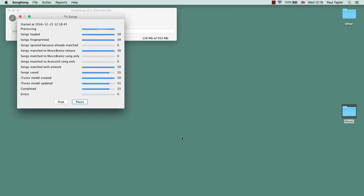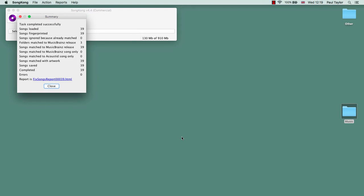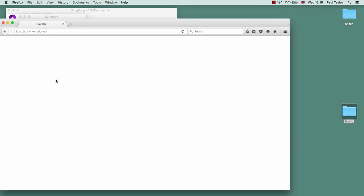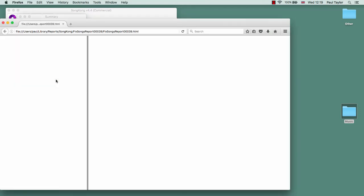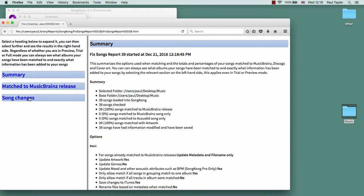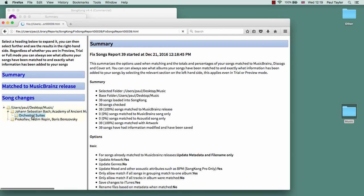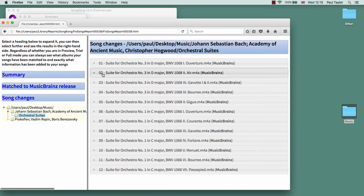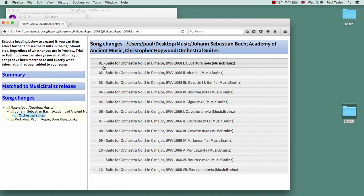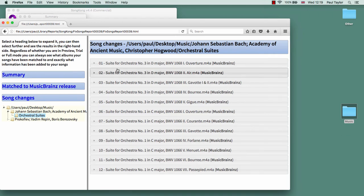We just wait for that to finish and then it will create a report. Here we can see the 12 tracks have all been modified.